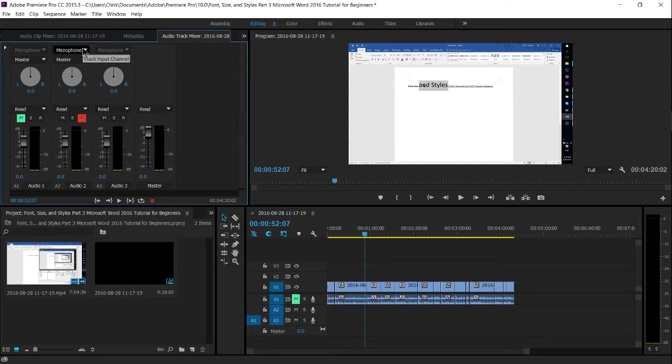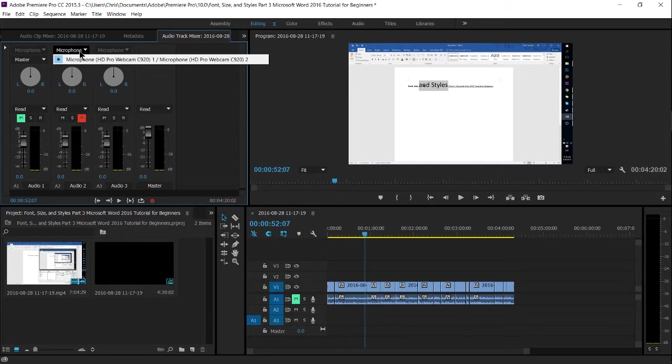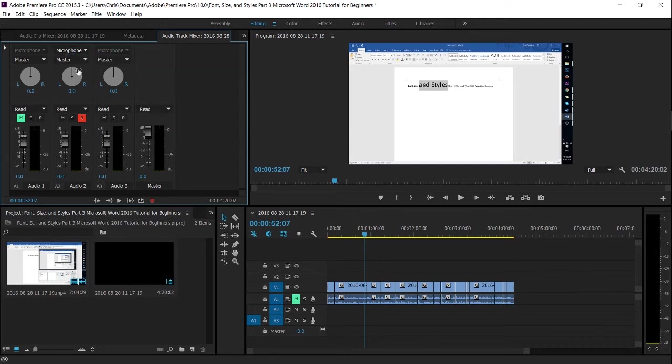At the top, you'll see the microphone selection becomes highlighted and selectable. Make sure that your microphone is selected there. And then when you are ready to record, click record down here.